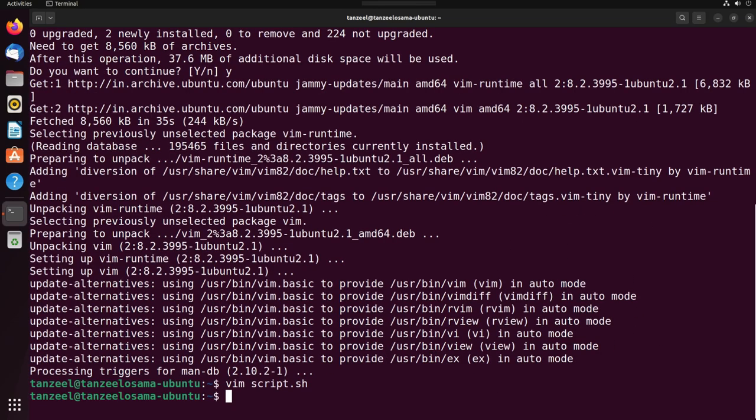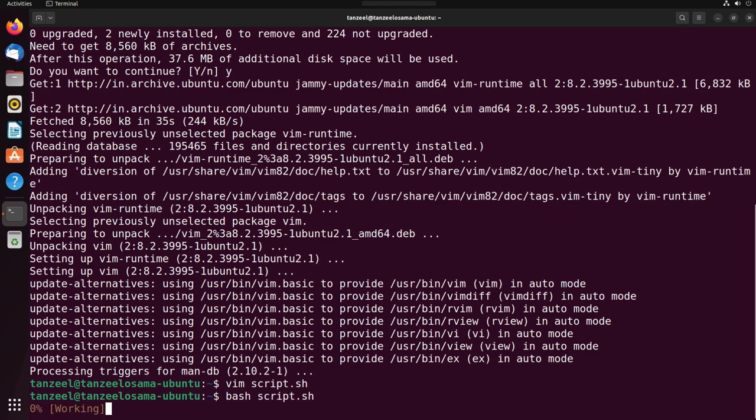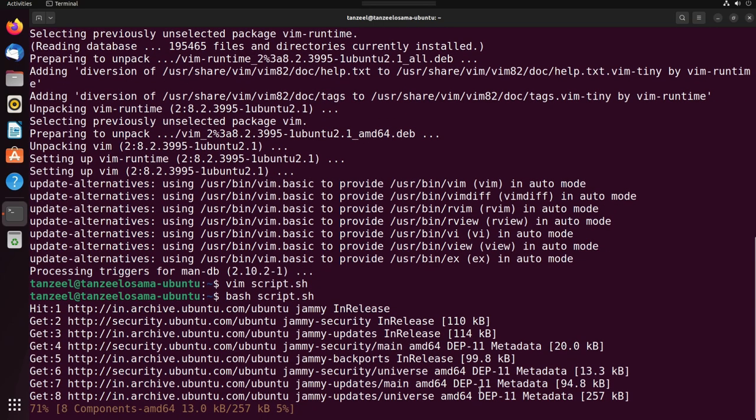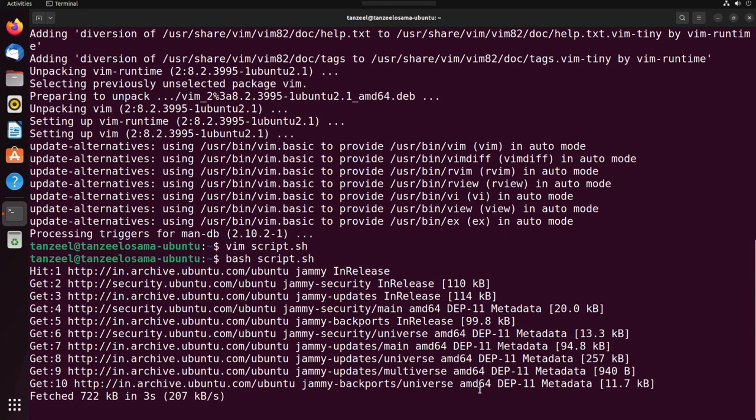Now we can finally run our bash script. To run it, just type bash space script.sh. You can see the update command is executing. After the update is done, the upgrade command will execute.